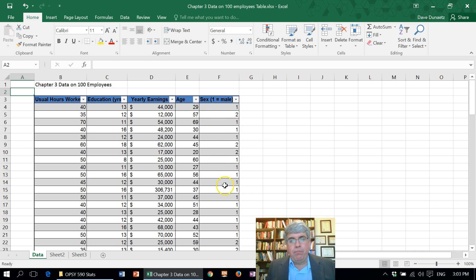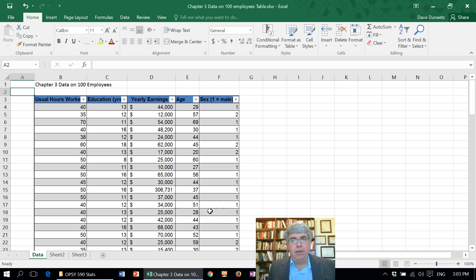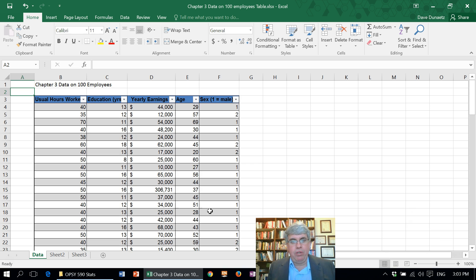Now suppose we wanted to better understand what their age was. What we could do is make a frequency table with different categories of ages — different bins of ages — and count how many people would go in each bin. The way we're going to do that is with pivot tables.